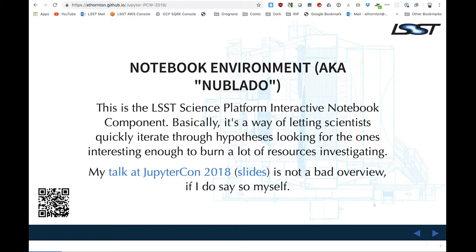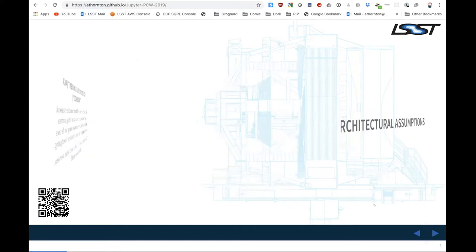So our notebook environment needs not so much raw computation, but a way to quickly access arbitrary cuts through the data. What I'm really trying to facilitate is to let the scientists have a way to quickly chew through their hypotheses to find the ones that are actually interesting enough to justify burning a humongous batch job. I talked about a lot of this last year — there's both video and slides available via the links.